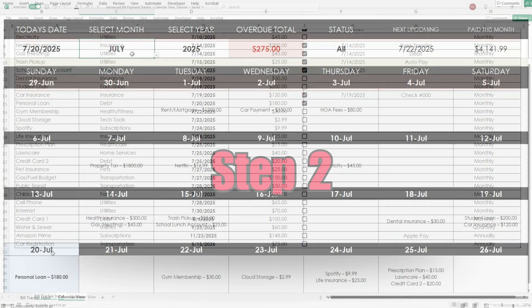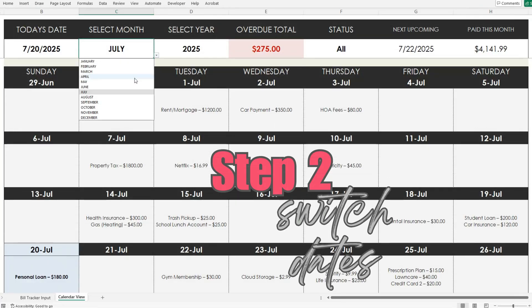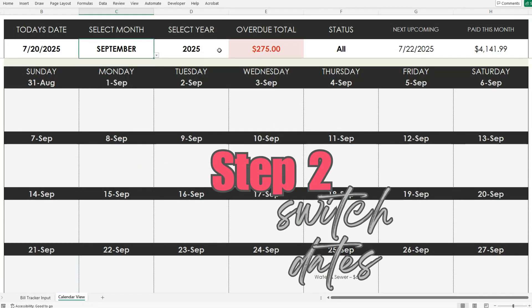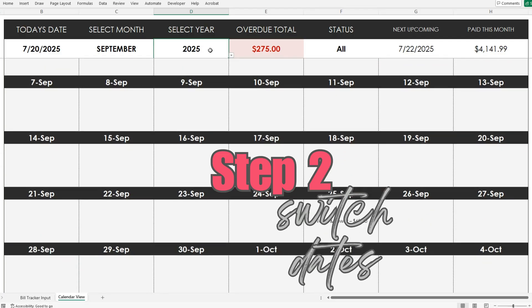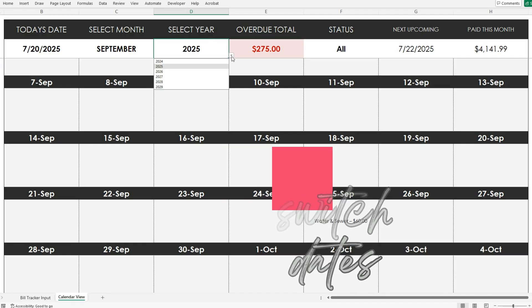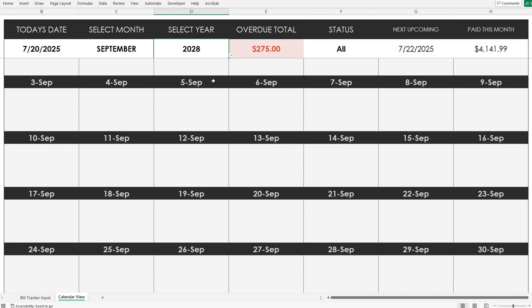You can also select any month and year from the dropdown to look ahead or review past bills. Just be sure to update these to stay on top of your current schedule.